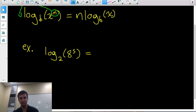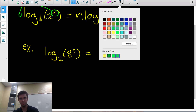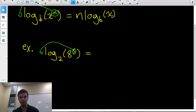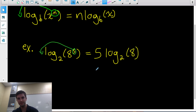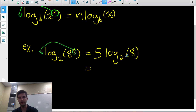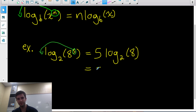Looking at this example, we're allowed to take this exponent of 5 — that's the exponent on the argument — and rewrite it as the coefficient of the log. So this is equal to 5 times log base 2 of 8. We can evaluate this: log base 2 of 8 means what exponent would I put on 2 to get 8. Well, 2 cubed is 8, so log base 2 of 8 is 3.